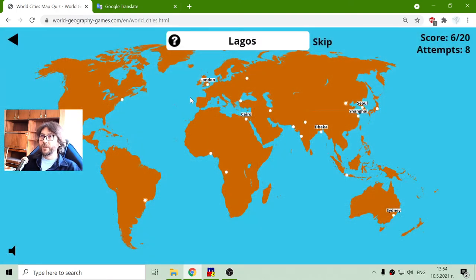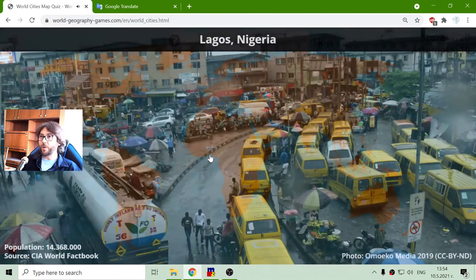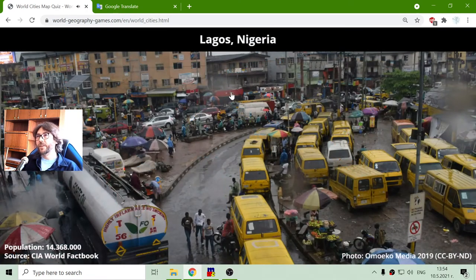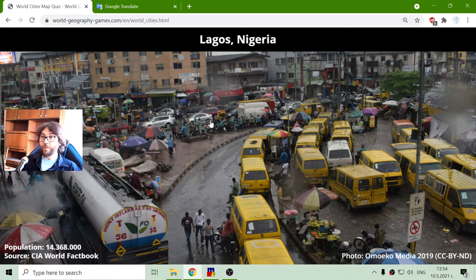The next one is Lagos — it was the upper one. This is in Nigeria, with a population of 14 million people.